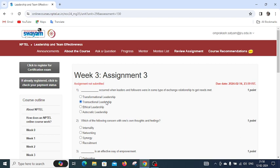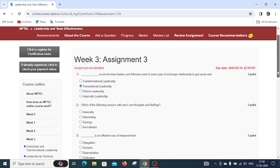Question number two, which of the following is concerned with one's own thoughts and feelings? We have options: interrelated, networking, synergy, or recruitment. The right answer is internality.